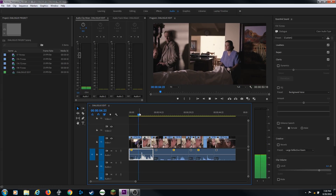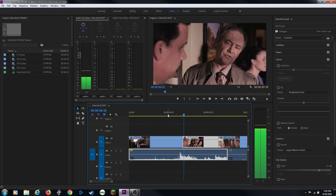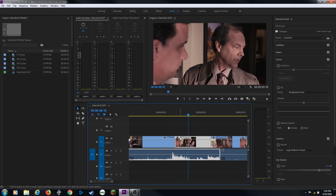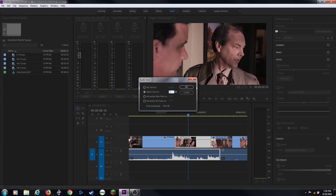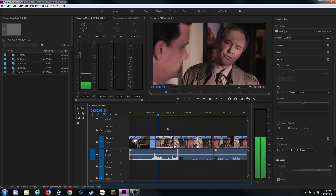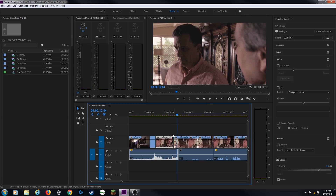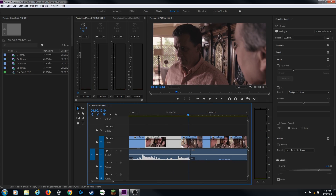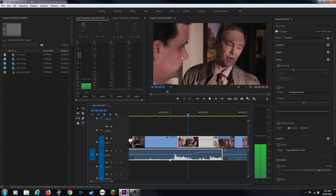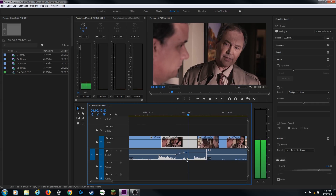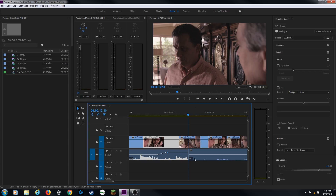That was a bit too loud. So I'll hit G for gain and bring it down, maybe negative three. That's better. You'll notice at the beginning it gets kind of loud and then a little quieter, so I'm going to do a little bit of ramping. I'm going to hold down Ctrl or Cmd and click to add some keyframes, then turn it up so it gets a little bit louder through that section. I like the levels on that.